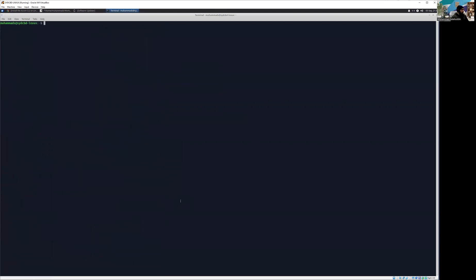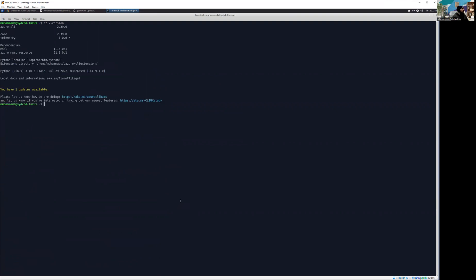So let's quickly check the version. Let me just clear the screen and I'm going to now check the version. You can see we have the Azure CLI version 2.39.0 and we obviously have the core version. And now there is one telemetry version. I believe that starts saying that we need to update that version. And you can see, we already have that yellow indicator which is showing that we have one update available.